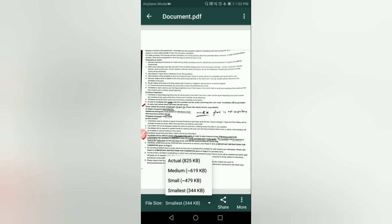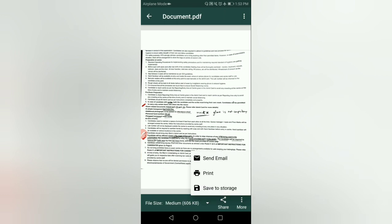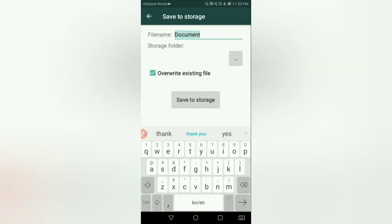619 KB listed. Select PDF format. Then tap more, more, and choose save to storage.